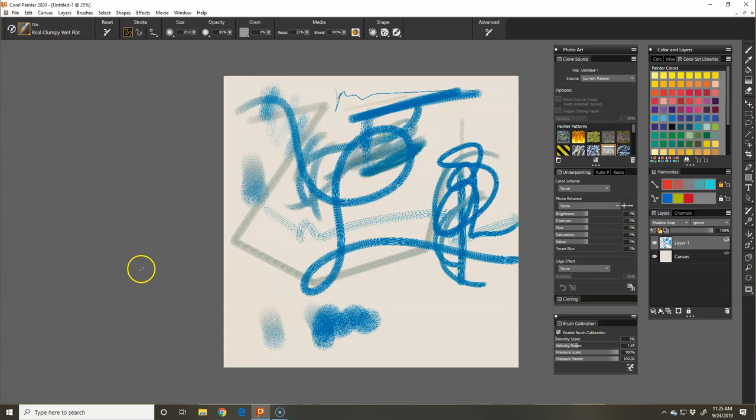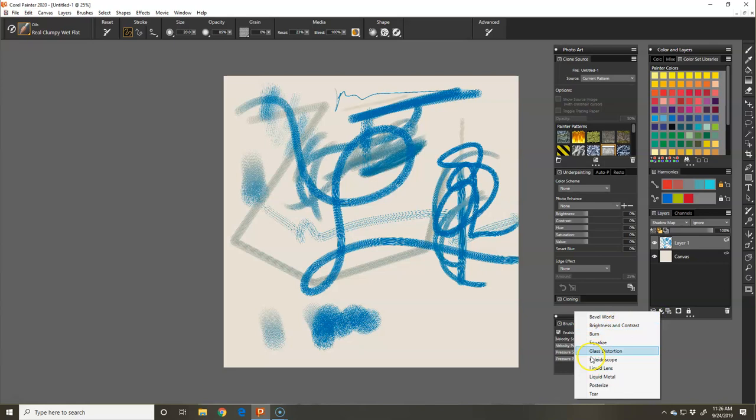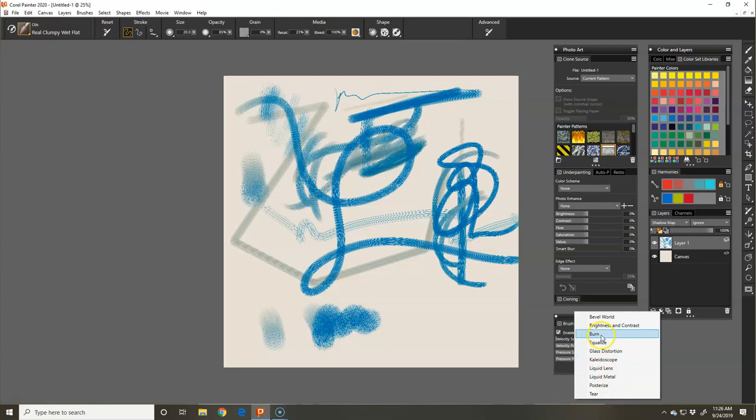One more thing that I wanted to talk about on the layers. I'm going to skip back here, is there is masking also available, just like there is in Photoshop. There is the new layer. The dynamic plug-ins is pretty much the equalizes if you're wanting to boost the darks and the lights. Glass distortion, kaleidoscope. Super fun to play with some of these and look at them. Liquid metal, posterize. Some of them you'll recognize. Tear is torn paper on the edges. We will go over some of these brightness and contrast.